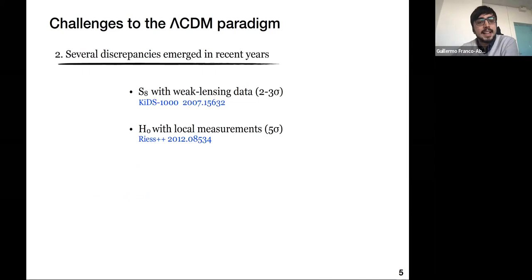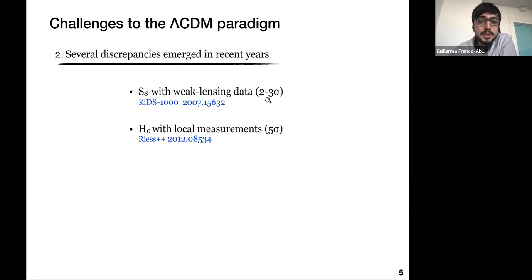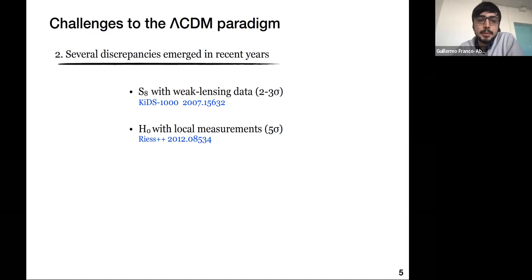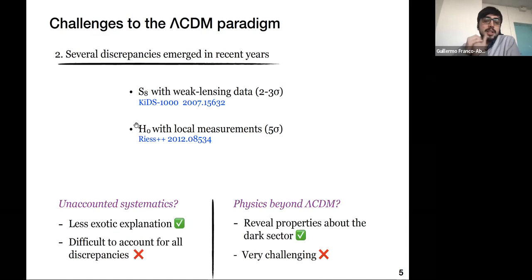A second challenge has emerged in recent years with increasing precision in cosmological data, which has led to the appearance of several experimental discrepancies in the determination of some parameters. For example, we have a mild two-to-three sigma discrepancy in the determination of the so-called S8 parameter, which essentially measures the growth of structure, and we have a much more severe tension in the determination of the current expansion rate of the universe — the Hubble constant.